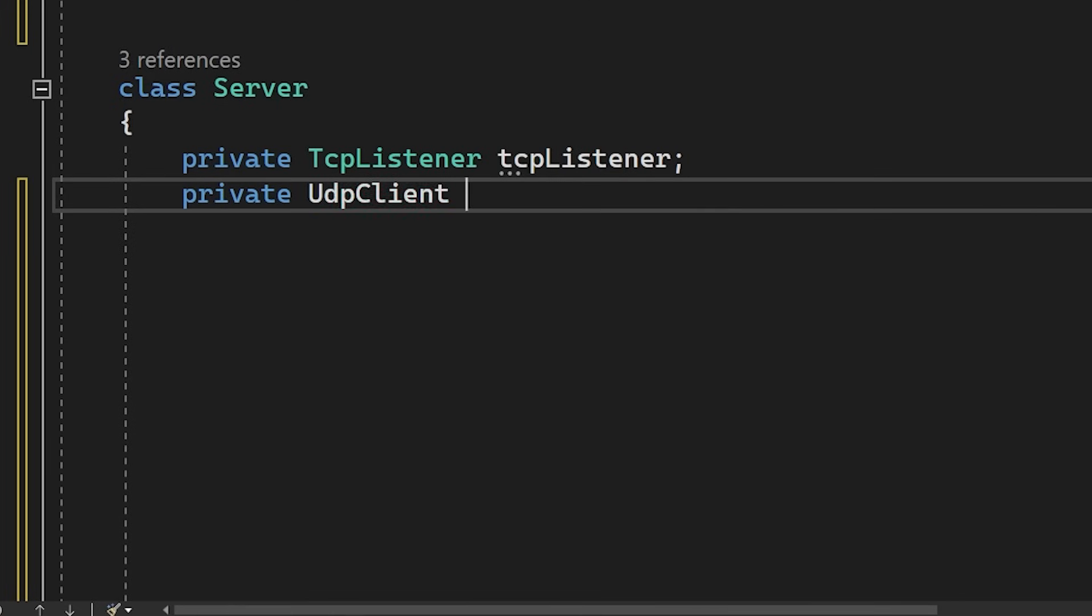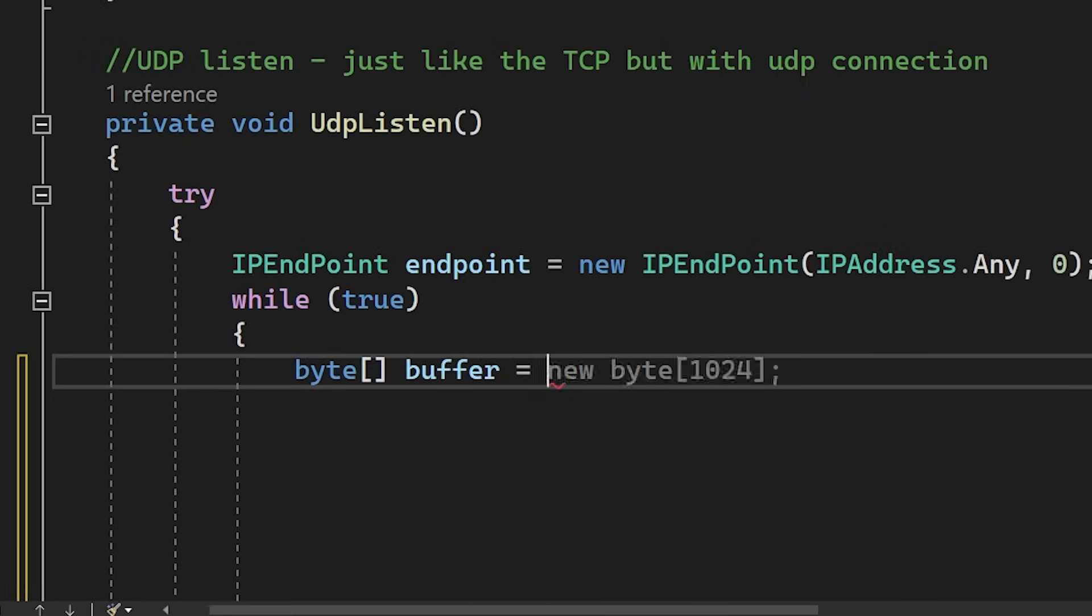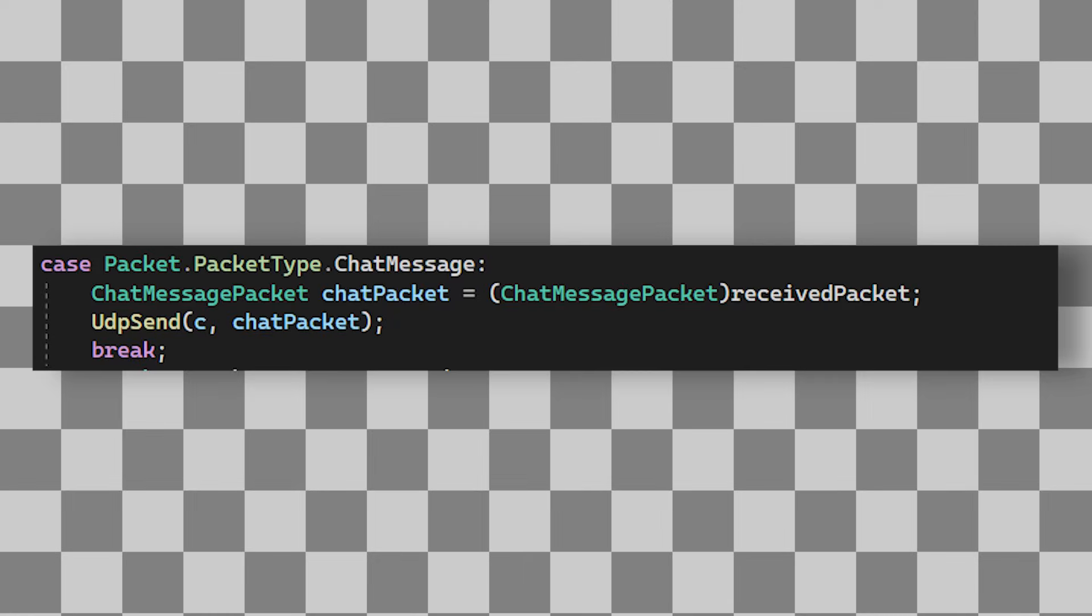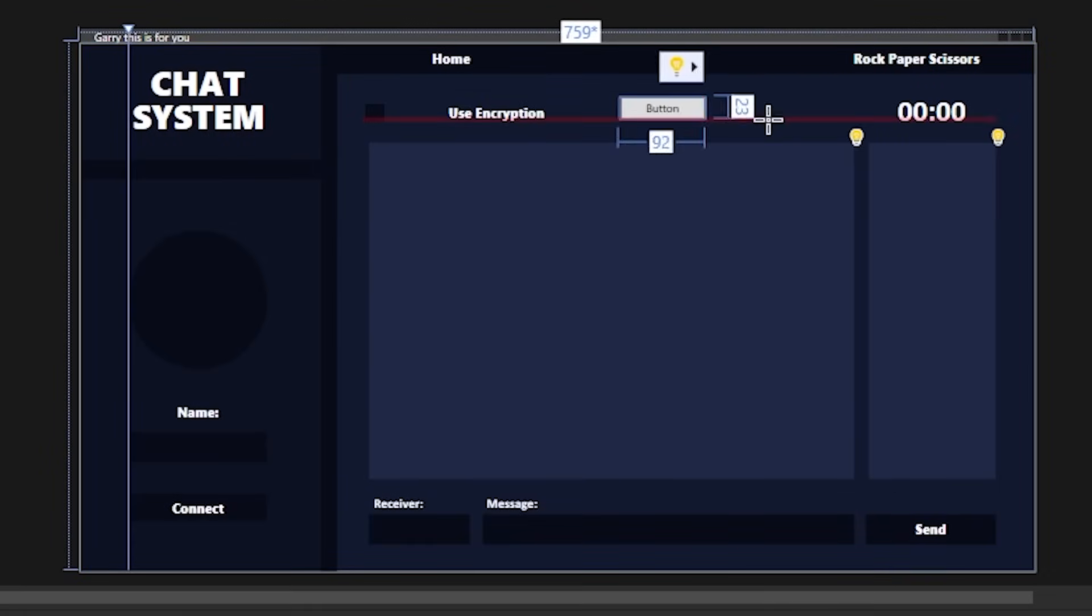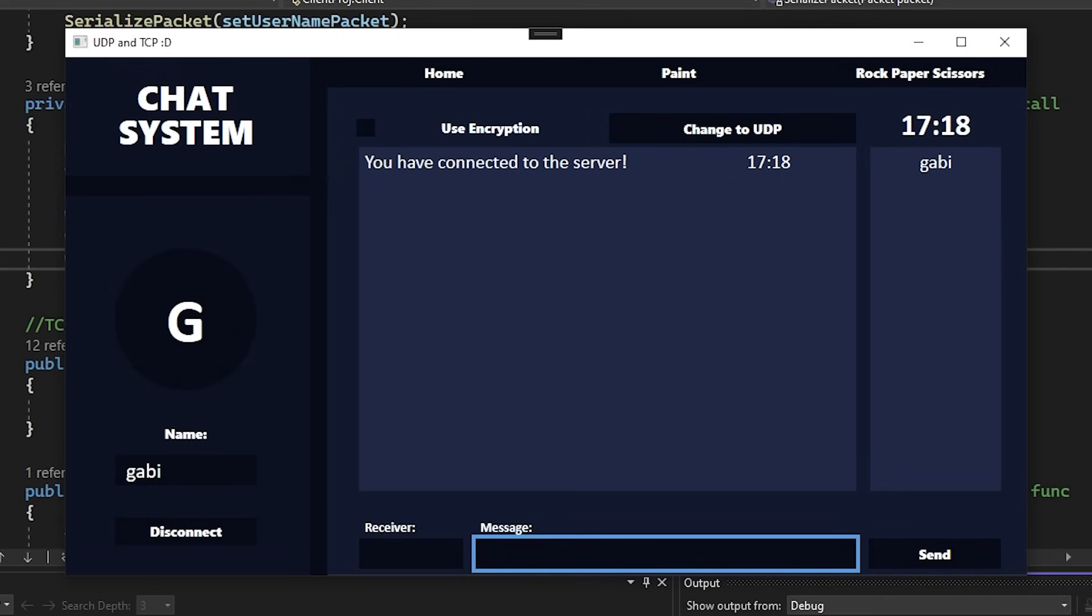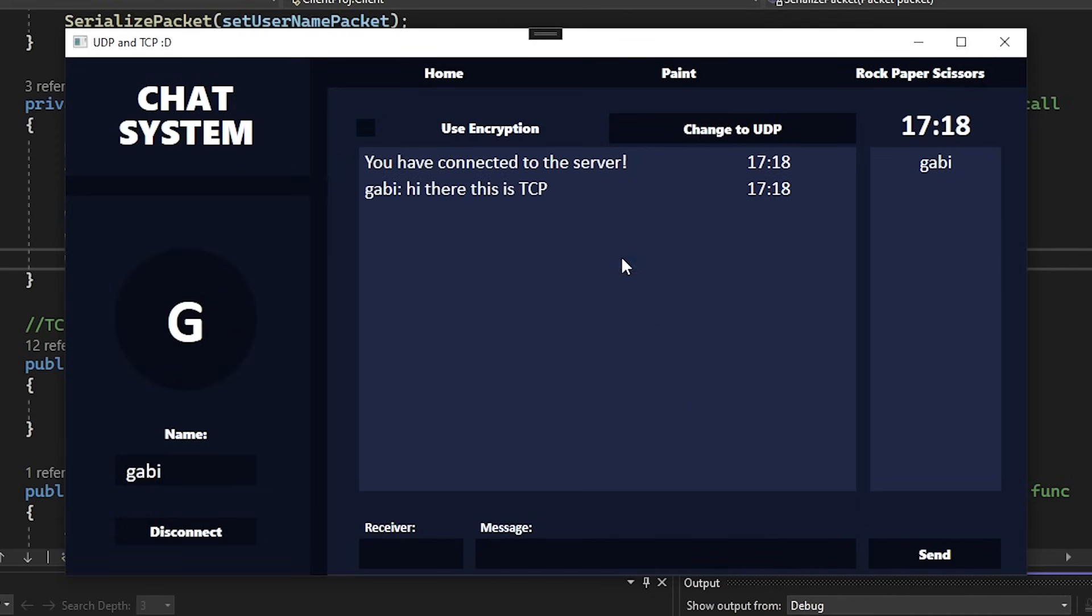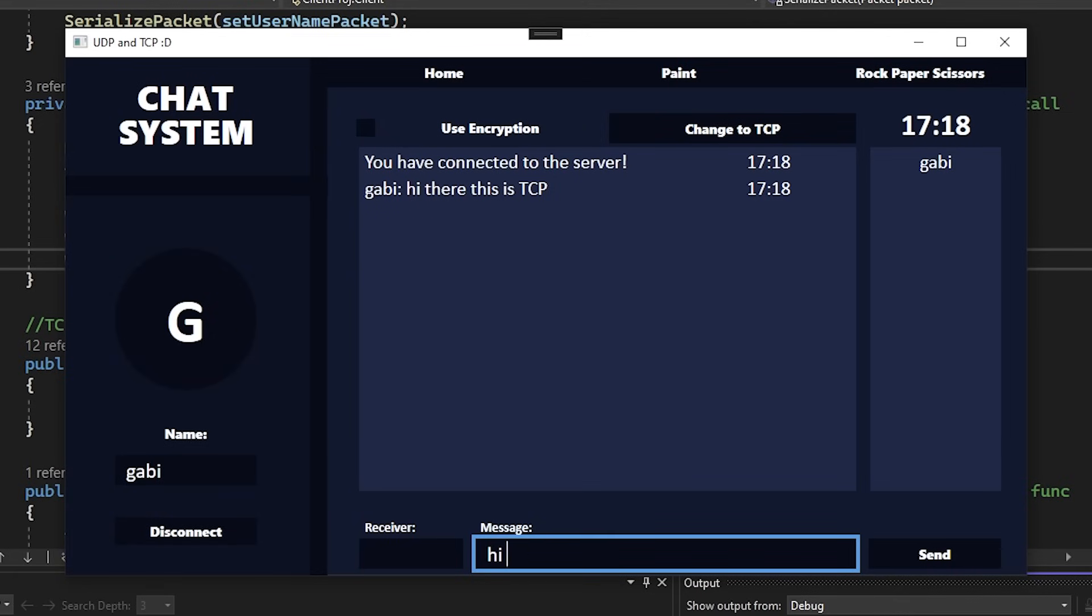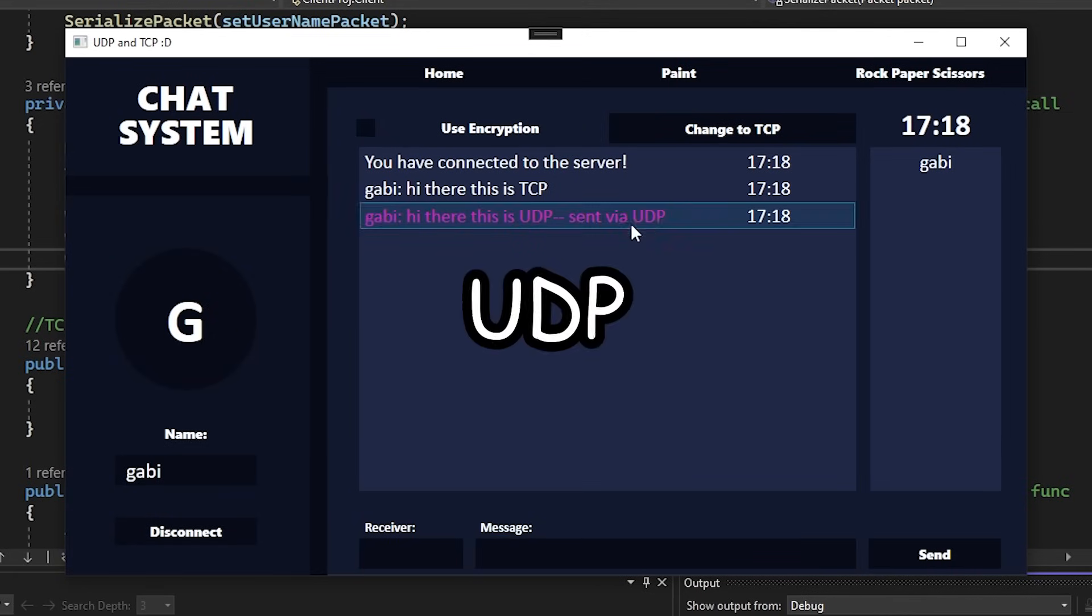So to use UDP, I will just create a new listener, get it ready to receive data, and then use it to send the messages. I will also create a button to be able to switch between the two protocols. And now, if I type a message, we are currently using TCP to send it. But if I click this button and now send the message, we can see it's sent via UDP.